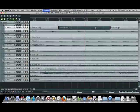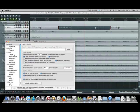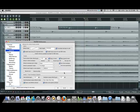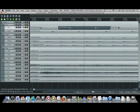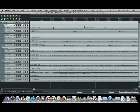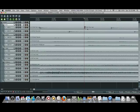And I have my preferences set if you look here to crossfade automatically every time you split with a five millisecond crossfade.